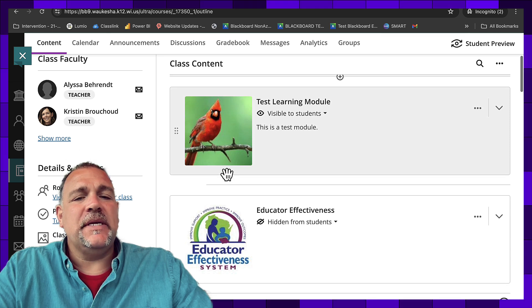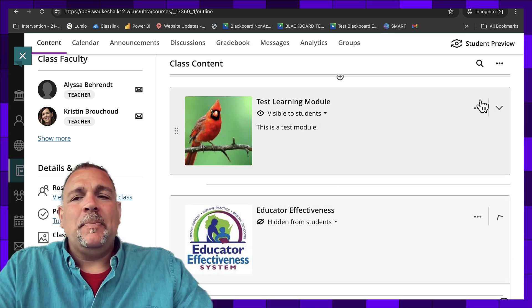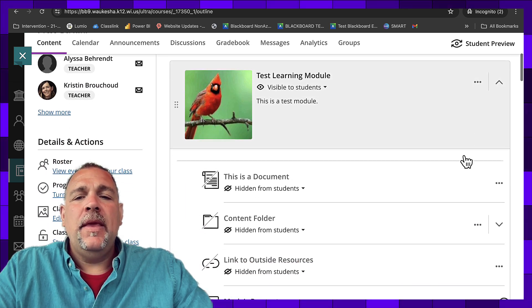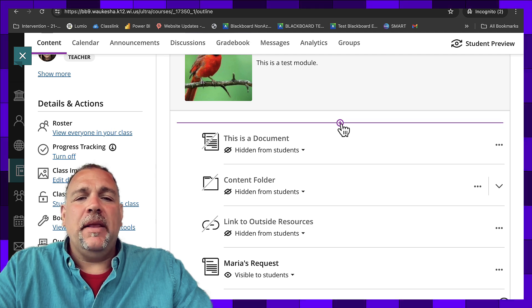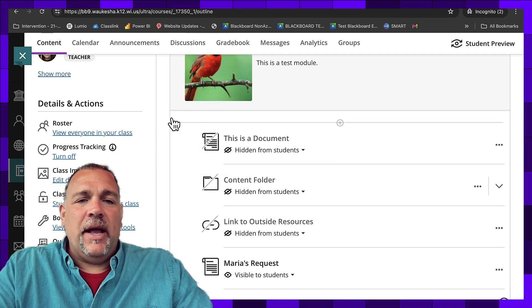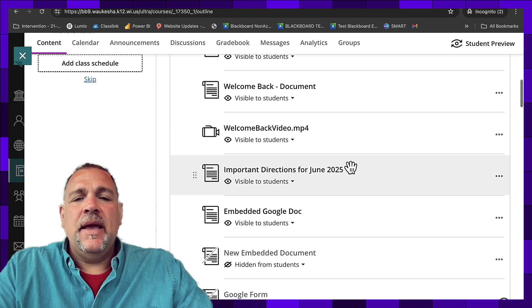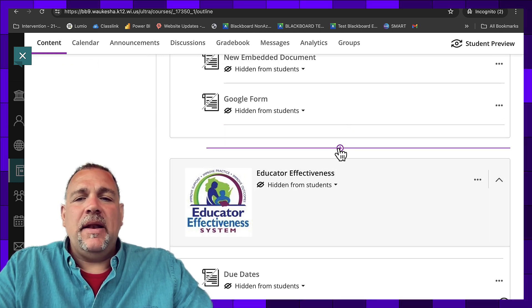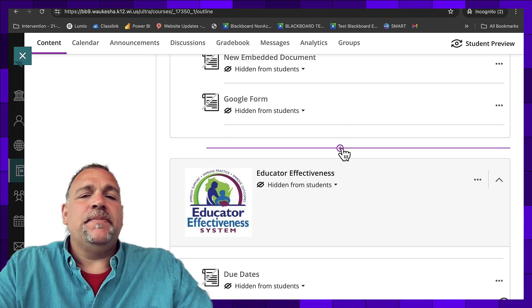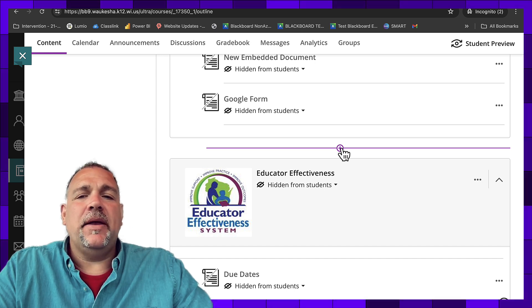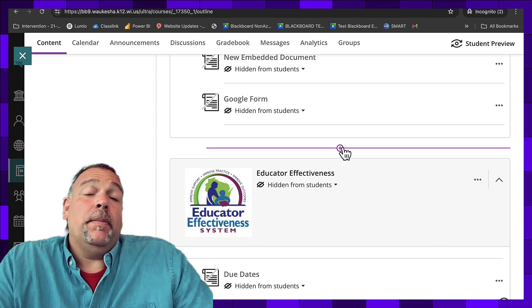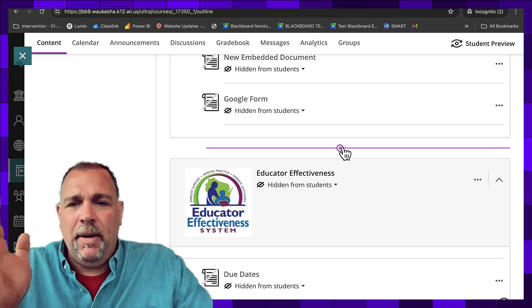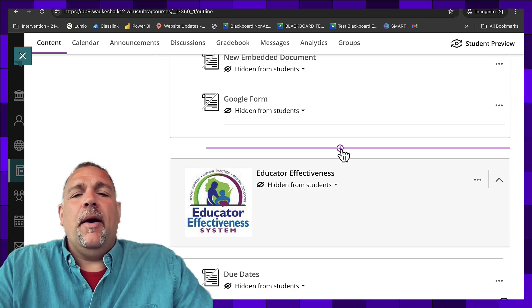Each one of these represents a learning module, and you'll notice, especially when I enroll them, that I can add plus buttons inside of a learning module, so inside of the box, or I can add a plus button on the outside of the box. To add a learning module we need to click the plus button outside of a learning module. You cannot put a learning module inside of another learning module.